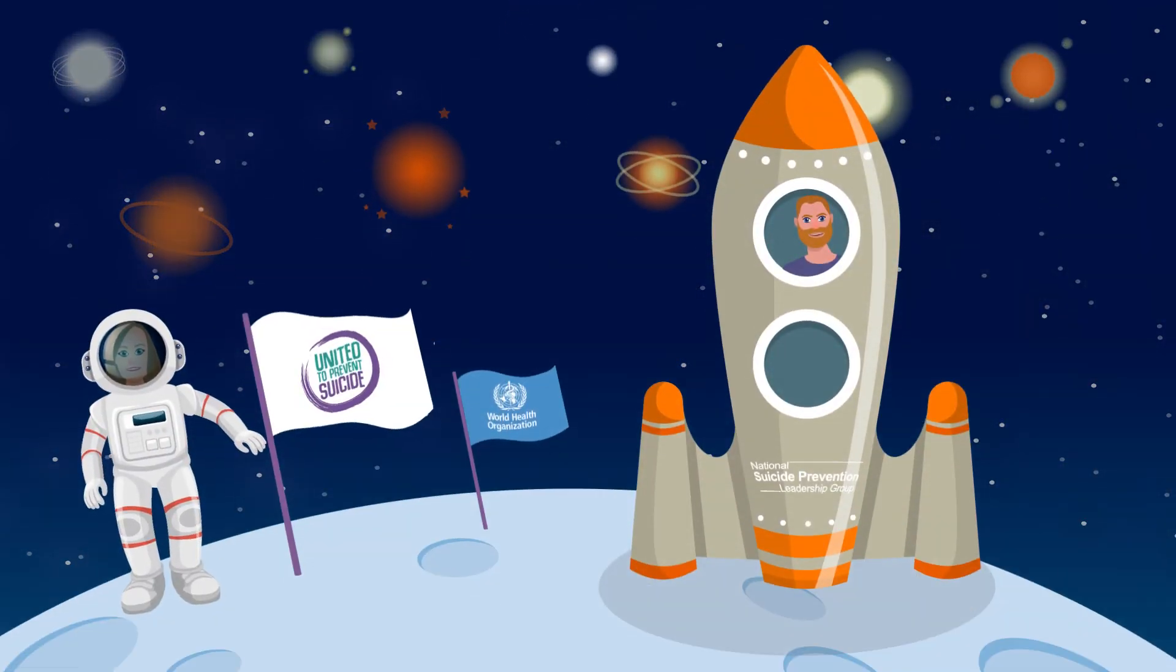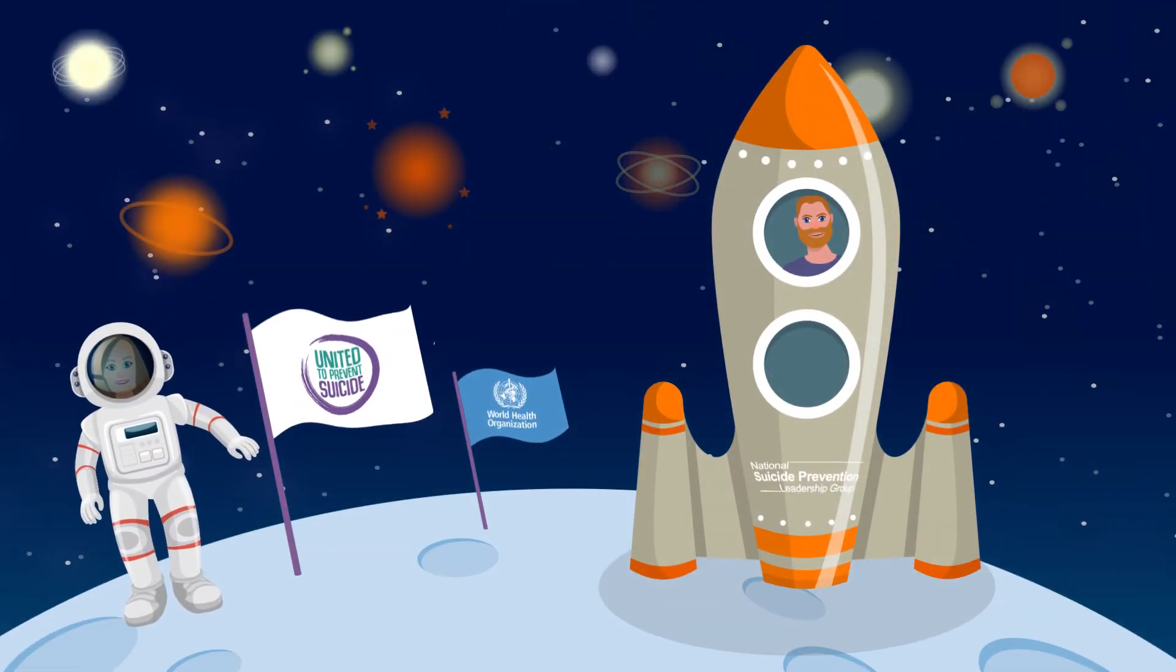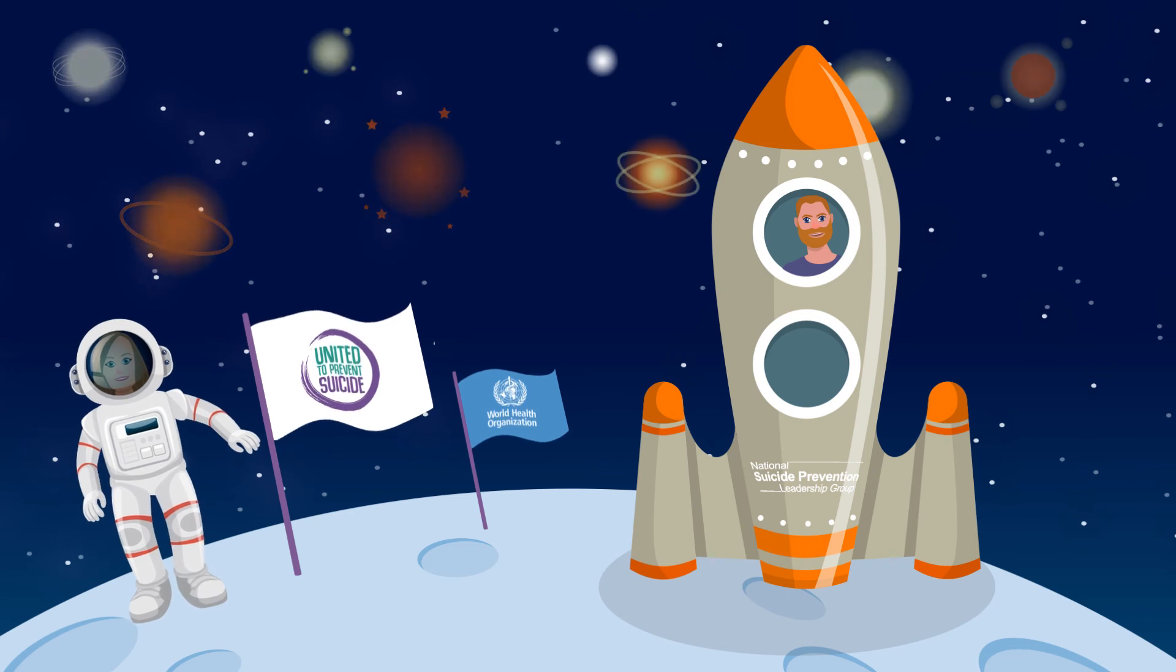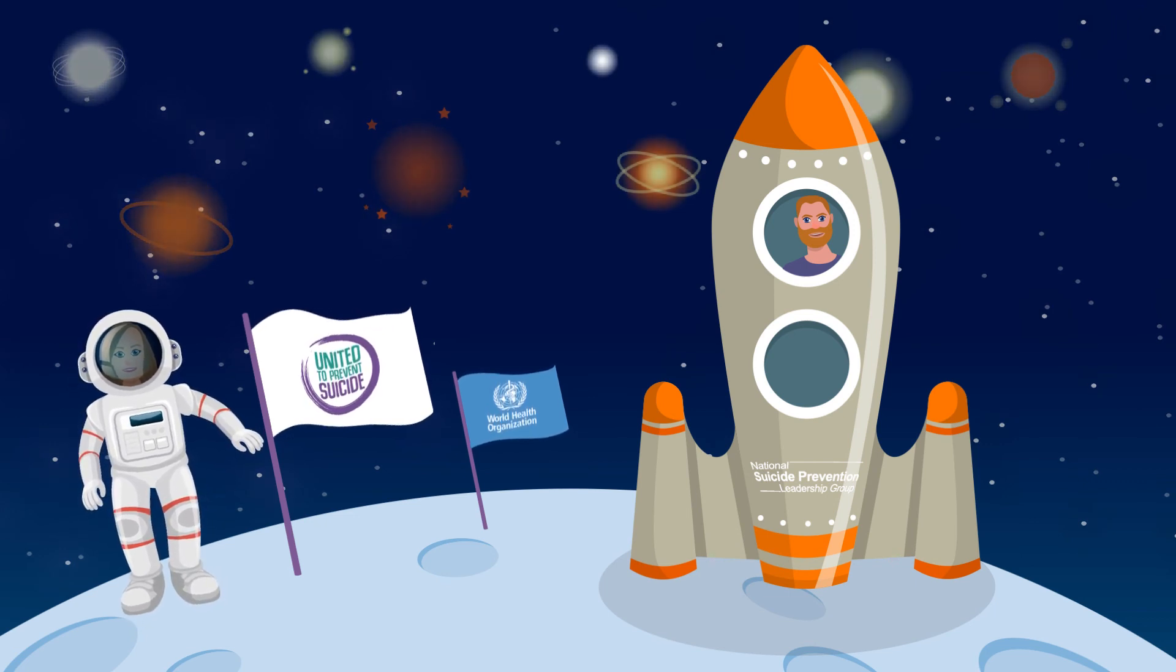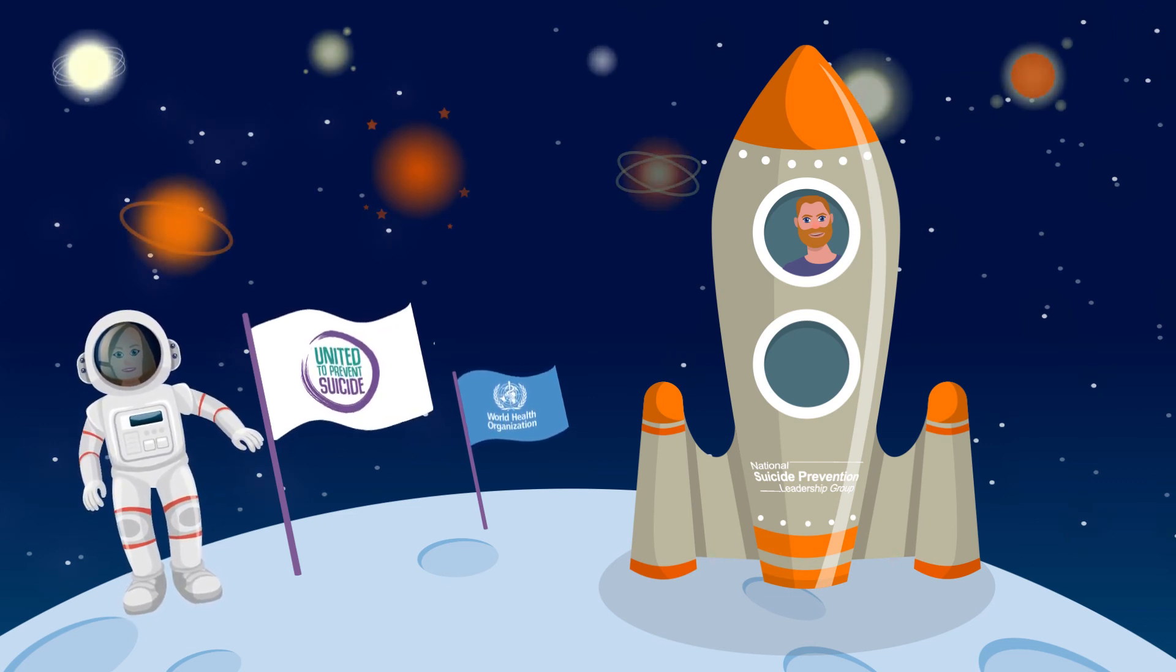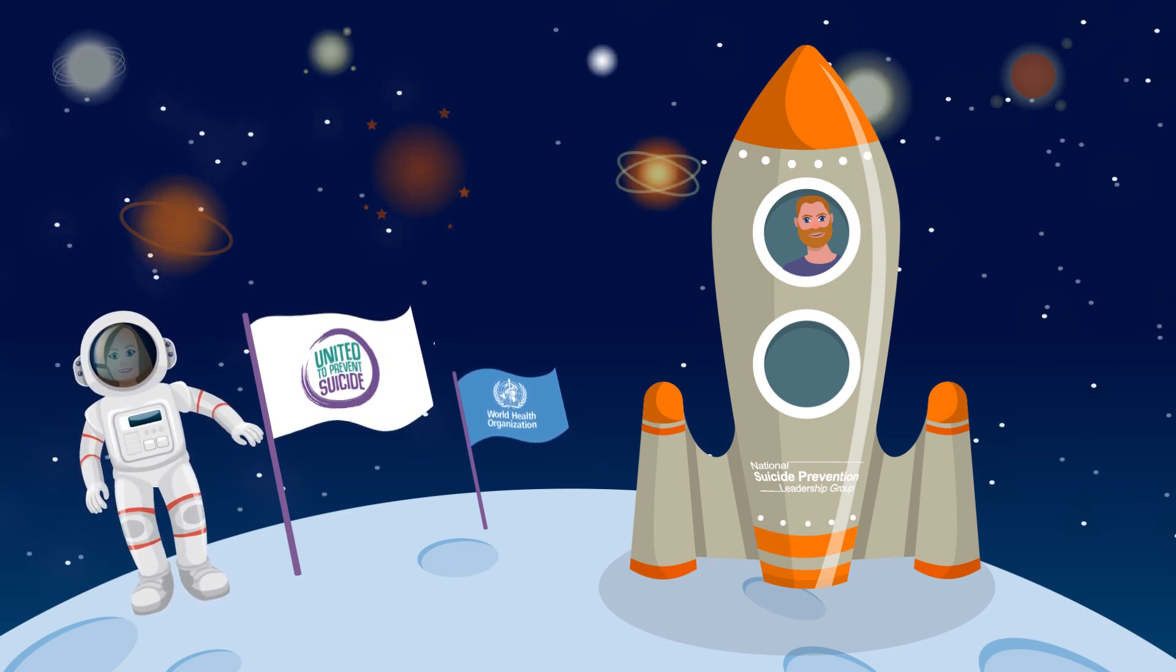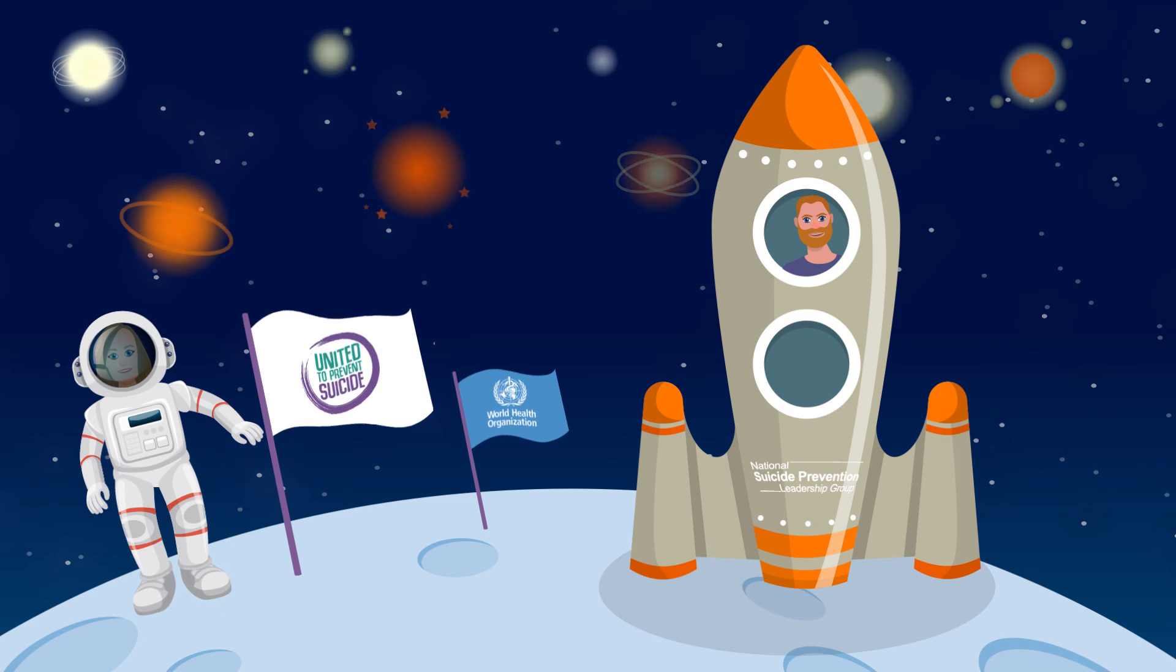We know a lived experience panel works because we sit on one of the first to be established in Scotland. And we're helping to develop change.